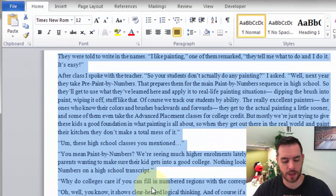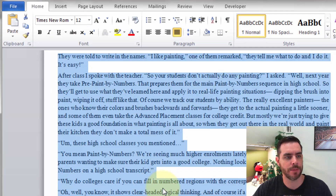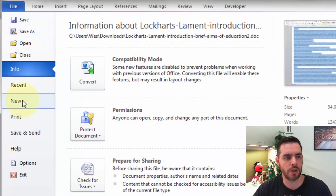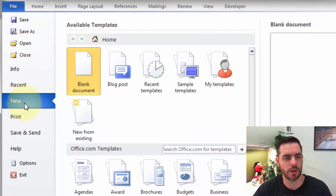Now we can hold down the Control key and press C, and that will copy everything. And from here, we can click File, New, Blank Document.